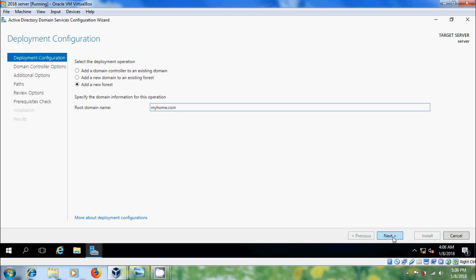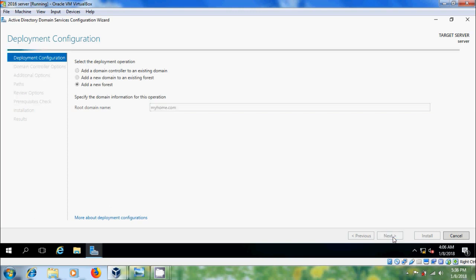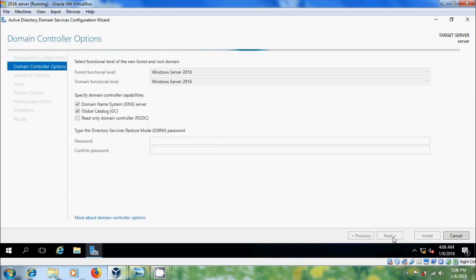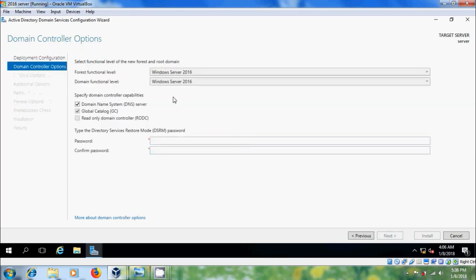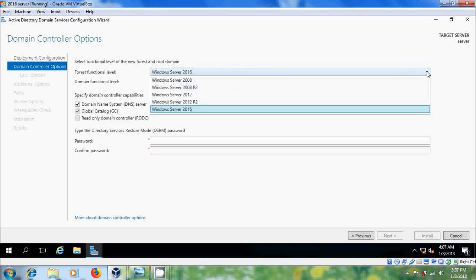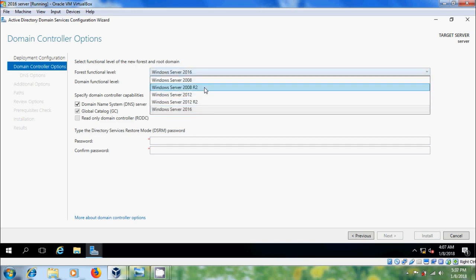After that click on next and here please select the function level of new forest and root domain. I am selecting Windows Server 2016 and if you want to select, you can select 2012 or 2008 servers.